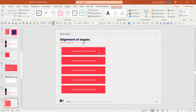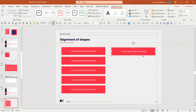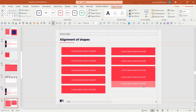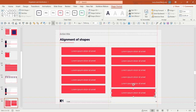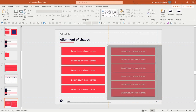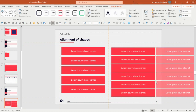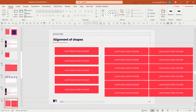Then I can just distribute them, and now I have aligned and distributed shapes. You can also sometimes use the method of building from scratch, because with table-like structures it can be easier. Use the Ctrl+Shift tool to copy a shape while keeping it aligned, then distribute the shapes, group them, and copy the whole grouped object to create tables and similar structures.